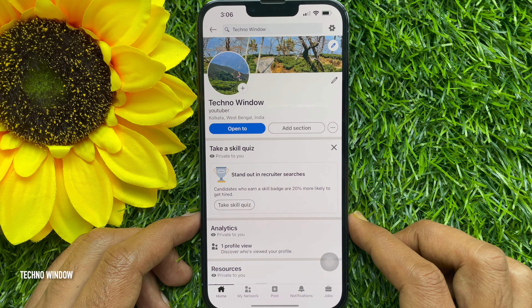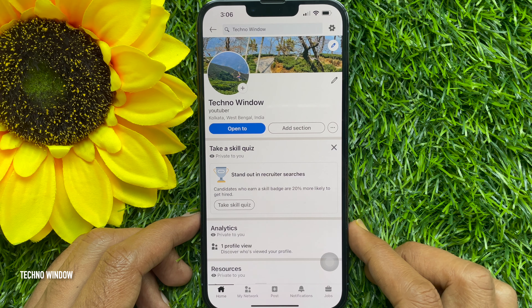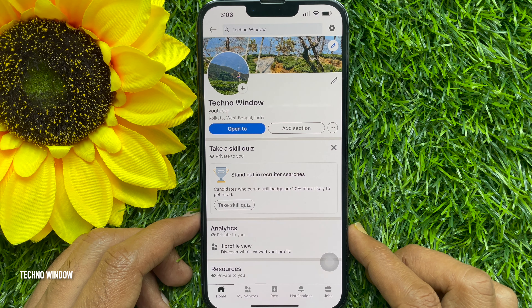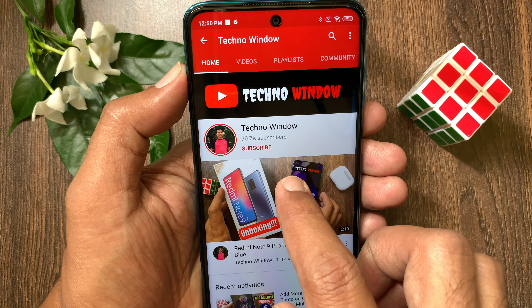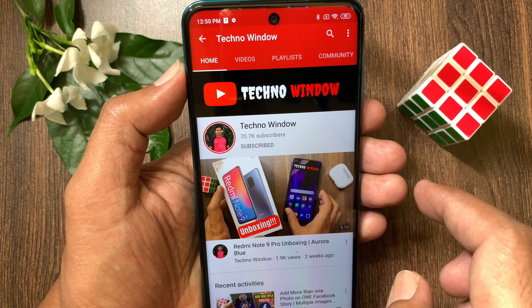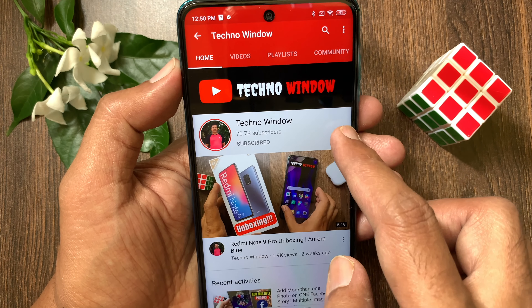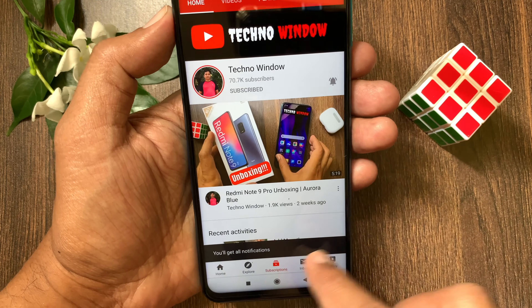That's it — background image changed. So these are the steps to change your LinkedIn cover photo. Hope this video helped you. Please subscribe to my channel by tapping the subscribe button, and also tap the bell icon to receive notifications about all new videos. See you guys next time, bye bye.